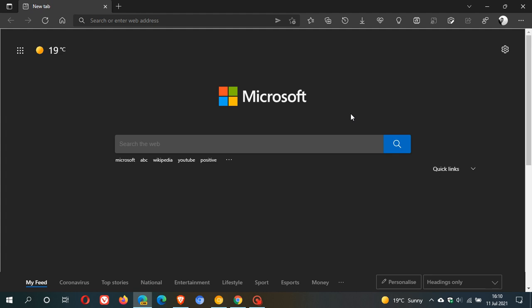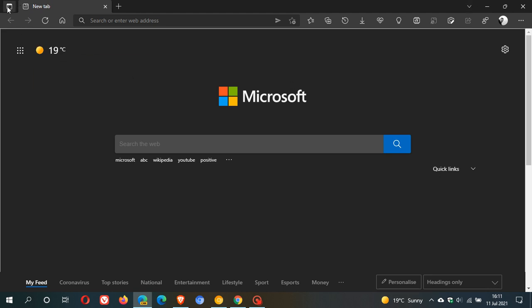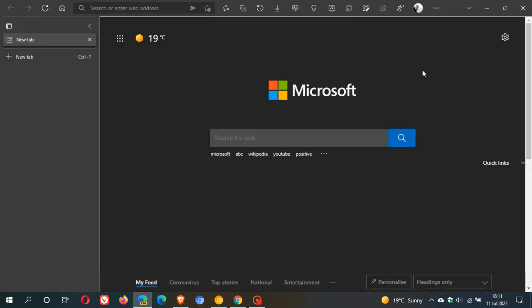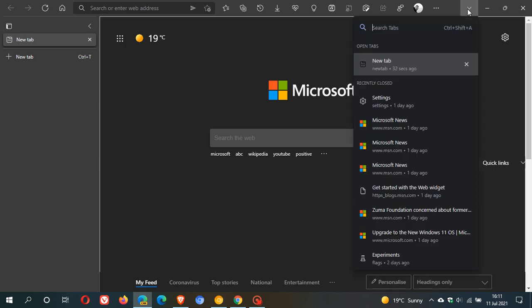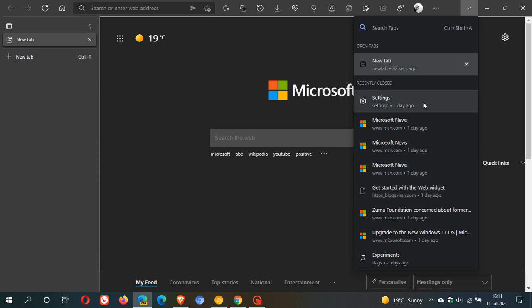Now, the nice thing about the new tab search button in Edge Canary at the moment is originally with the old tab search button, when you enabled or turned on vertical tabs, sometimes this could disappear. And also if you clicked on the tab search, it wouldn't work properly. Sometimes the drop down fly out menu would not appear when you clicked on tab search with the old button in Edge Canary.